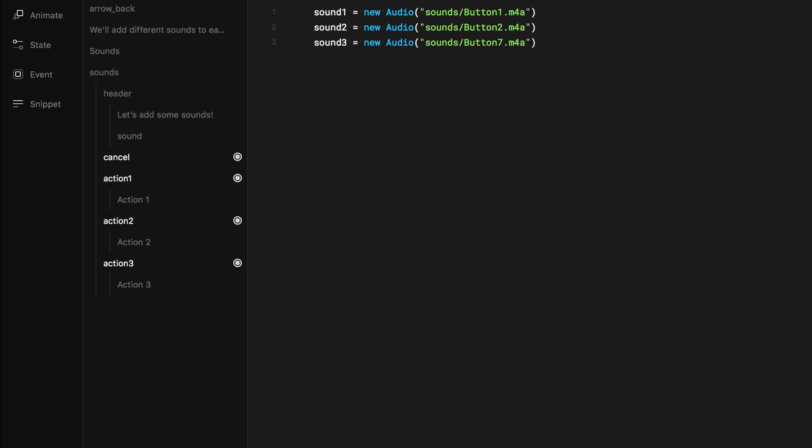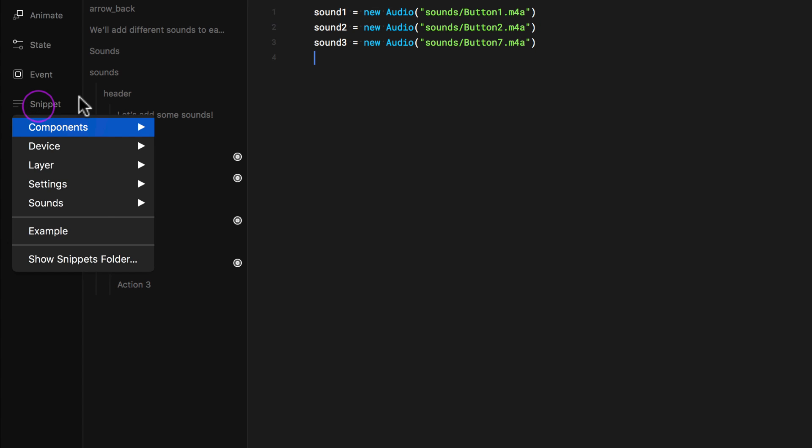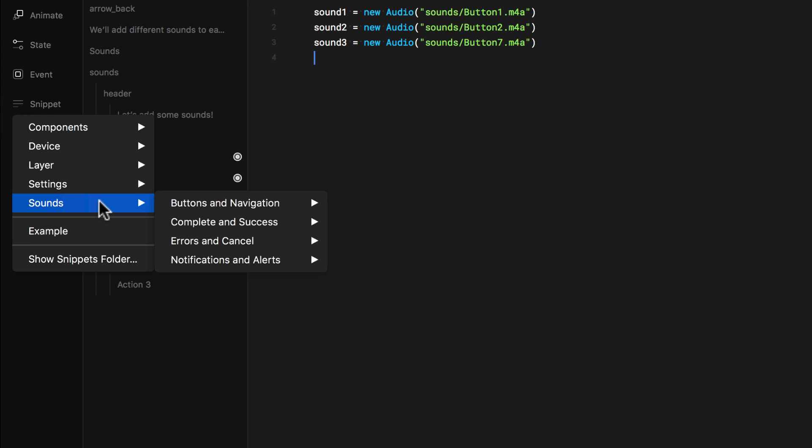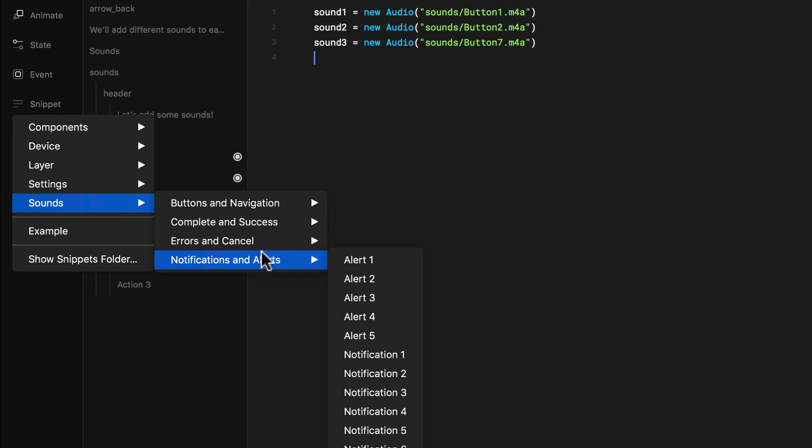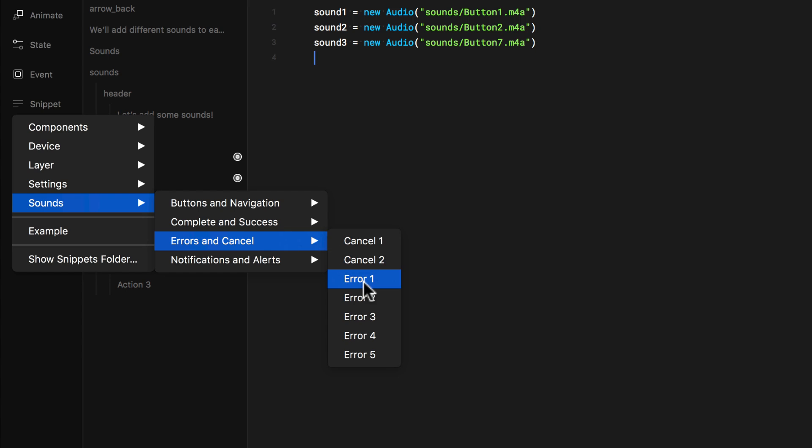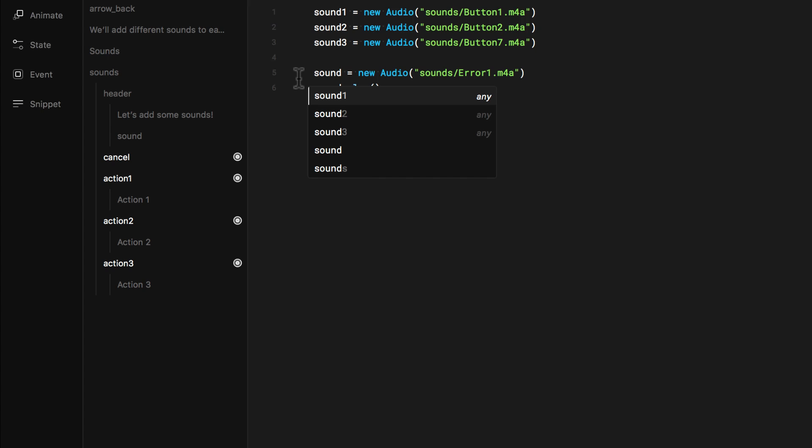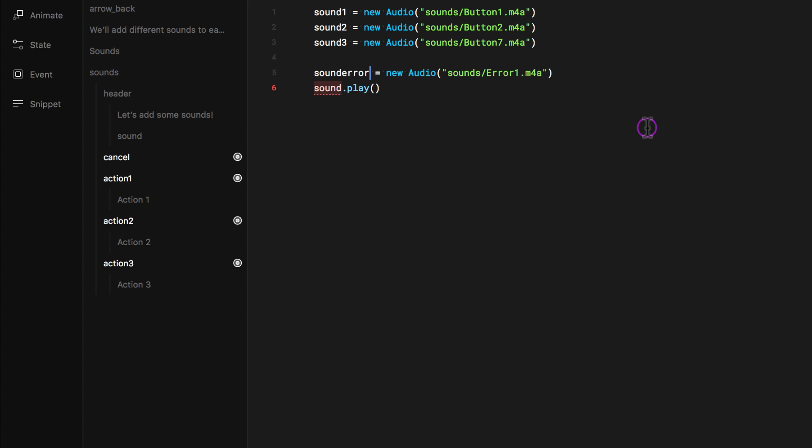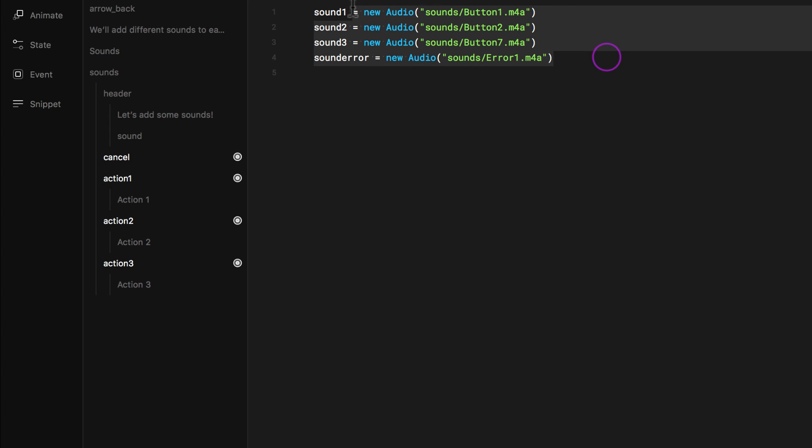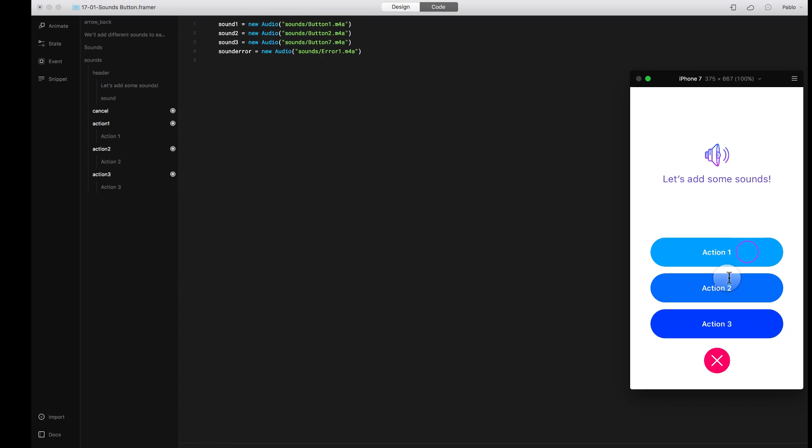Now I want another for this, the cancel button. So I'm going to go ahead and add another one snippet sound and let's do errors and cancel. This one. I'm going to call it sound error. I don't need this. So I can just delete it. I have all my sounds. All my sounds are loaded. But right now I need to add events that actually trigger those sounds.